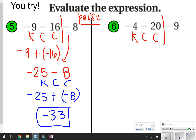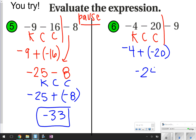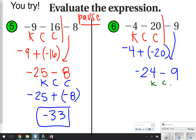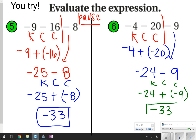Last one on this page. Starting with Keep, Change, Change for the first three: keep negative 4, change subtraction to addition, change 20 to negative 20. Negative 4 plus negative 20 is negative 24. Bring down the minus 9, then start Keep Change Change all over again — keep negative 24, change subtraction to addition, change 9 to negative 9. Negative 24 plus negative 9 gives negative 33. Same sign, add and keep.